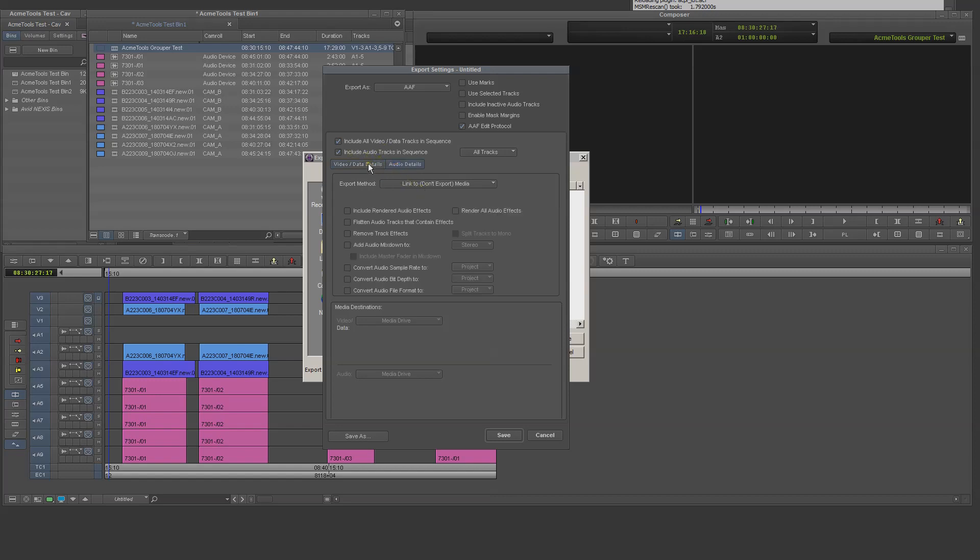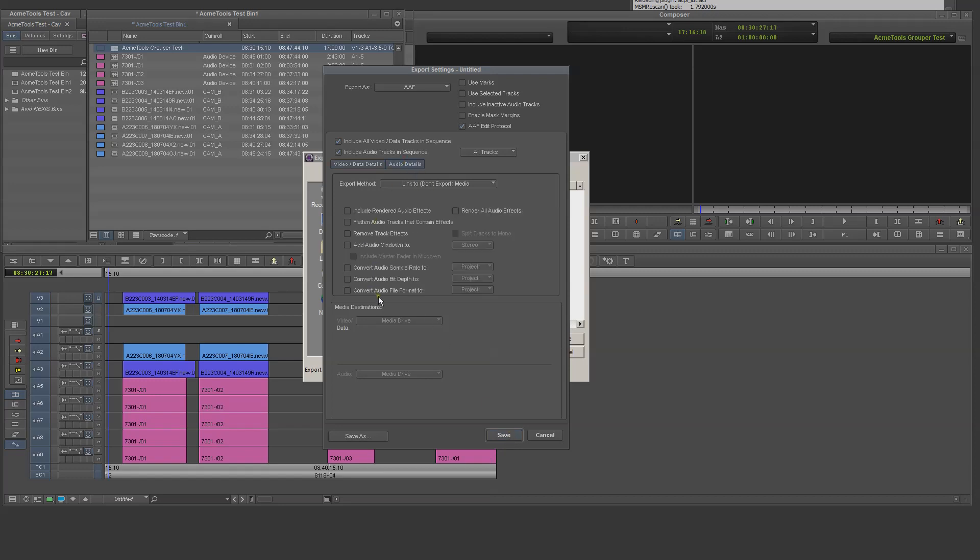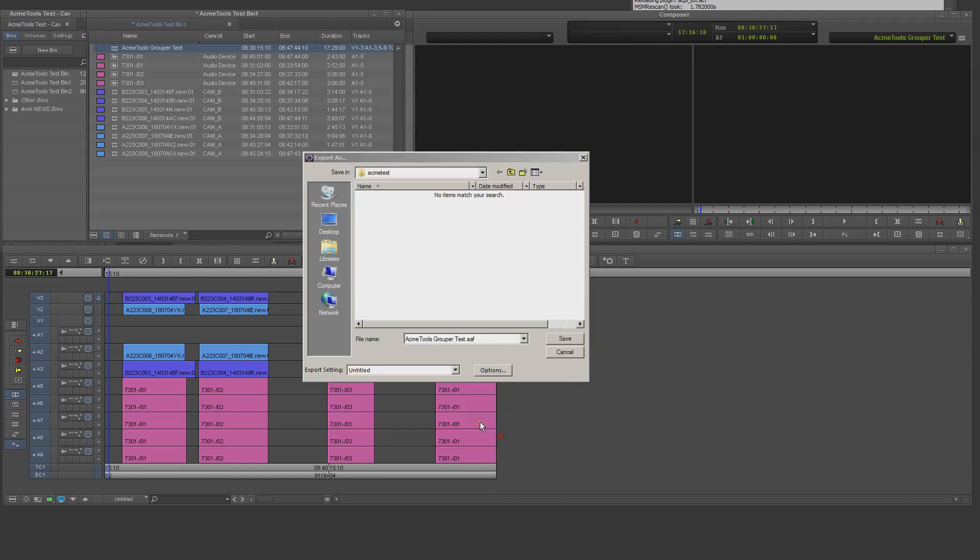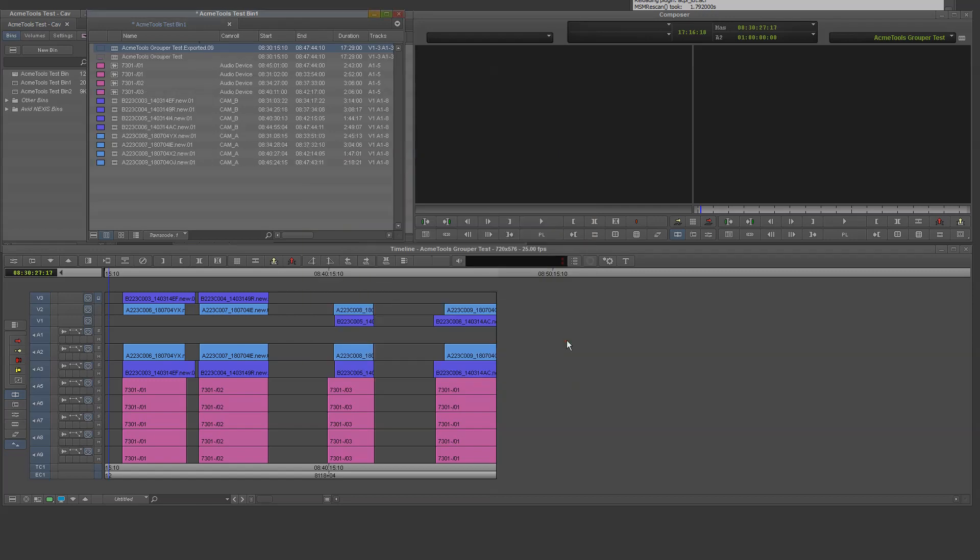In the Video and Audio tabs, choose the Link To option and uncheck All Other Boxes. I save the setting and export the file.